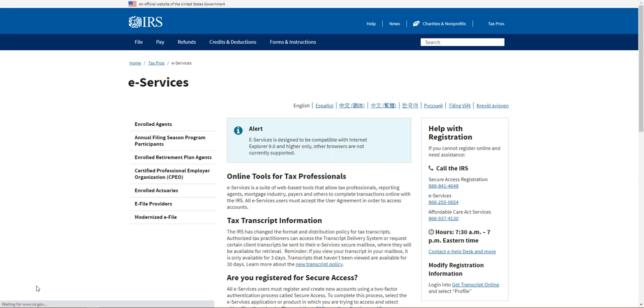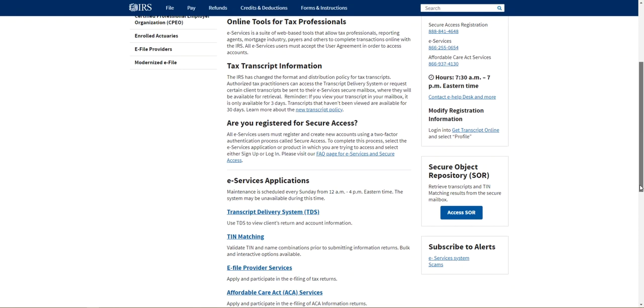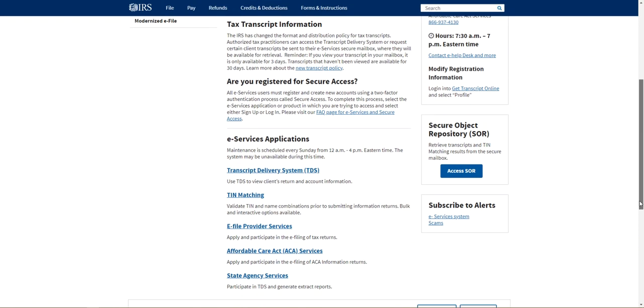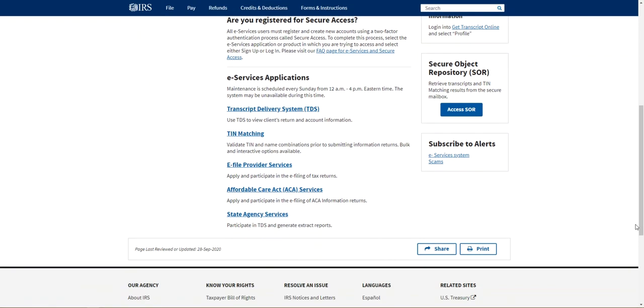This is where you will go to complete your air file submission. You'll come to the bottom of the page, you'll go to affordable care act services.